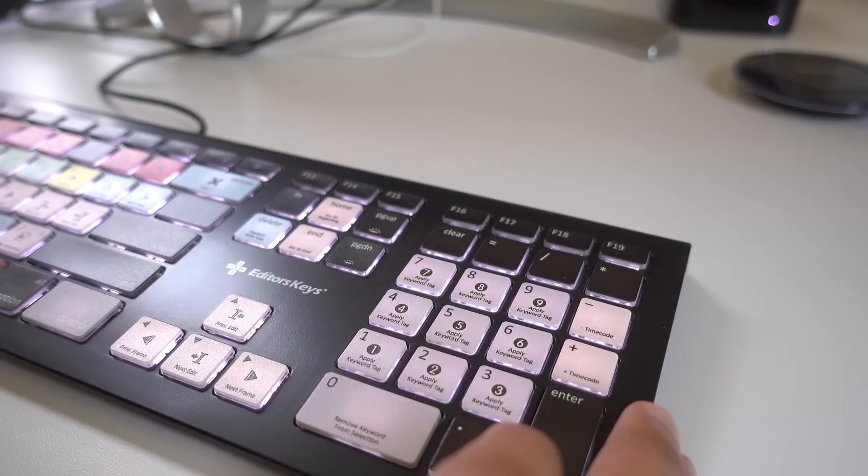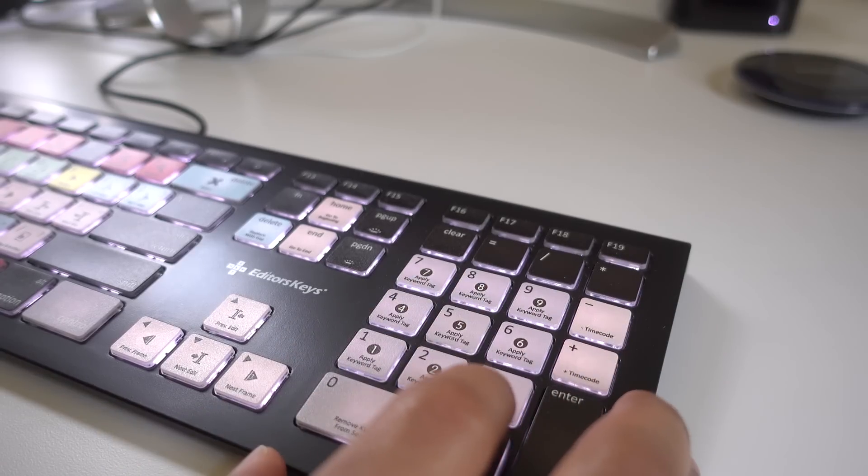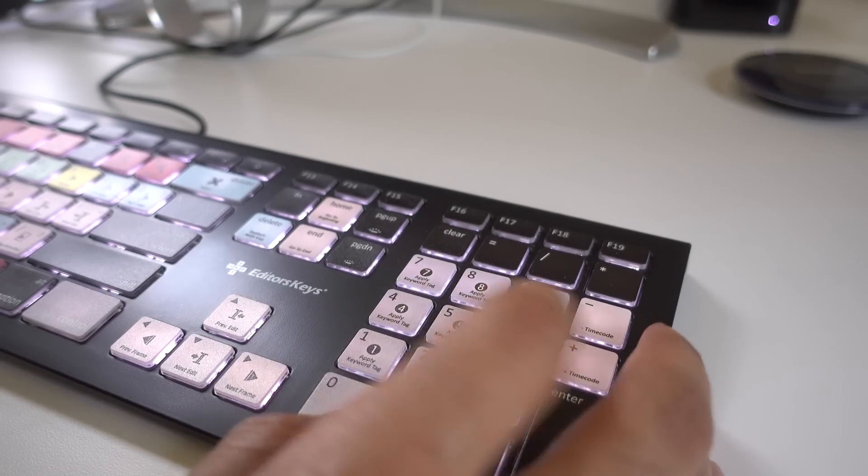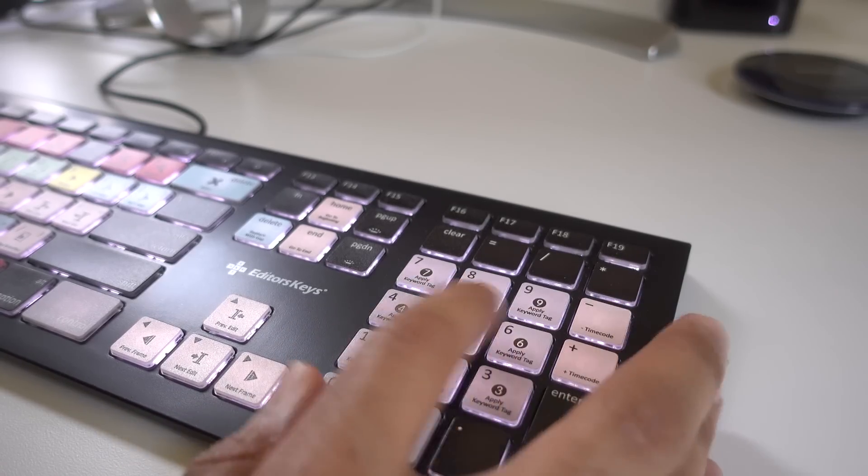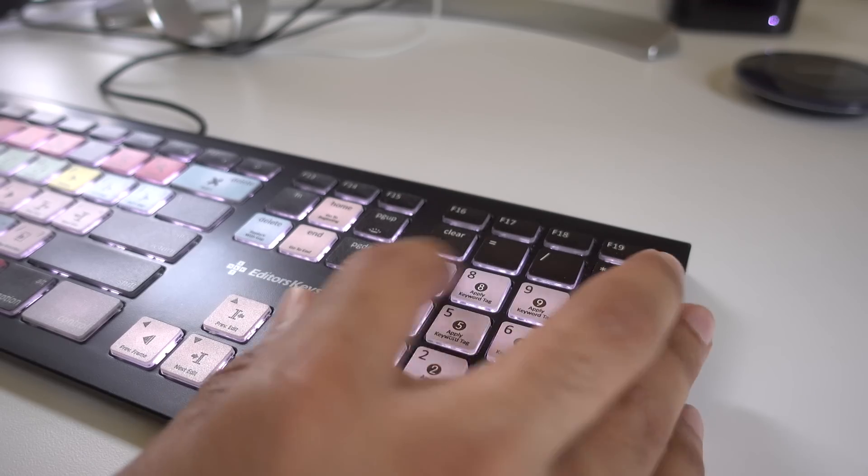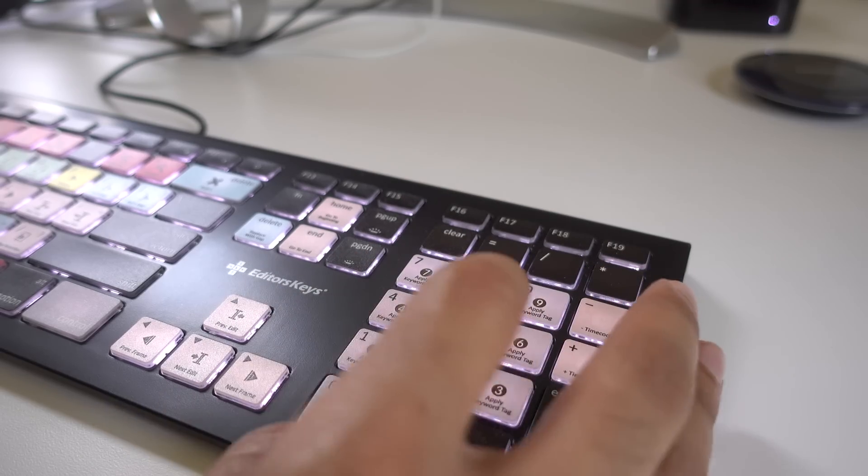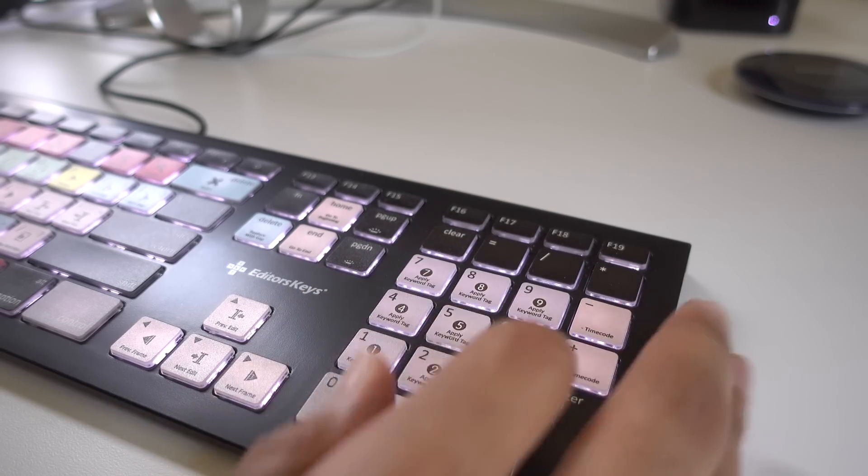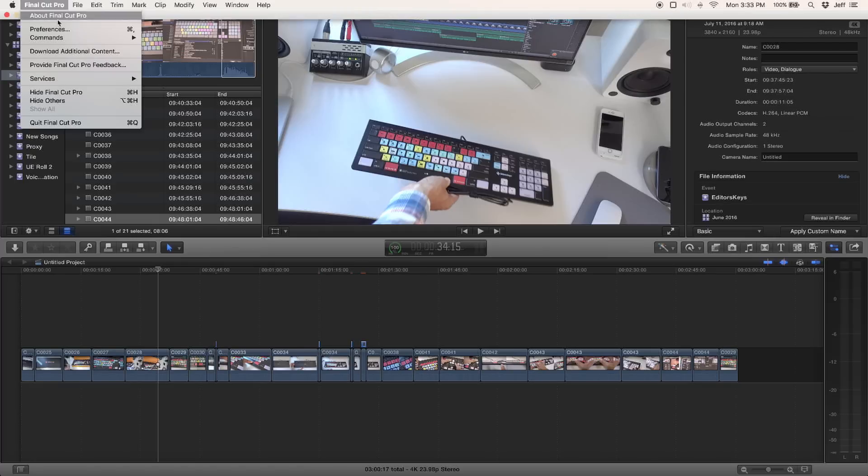Type your blog posts, write your papers, use the number pad to calculate your finances. Whatever the case may be, you can use this like a normal keyboard, but obviously it is geared towards Final Cut Pro X users.